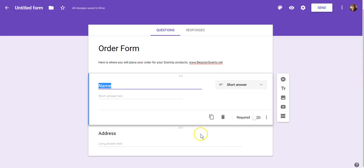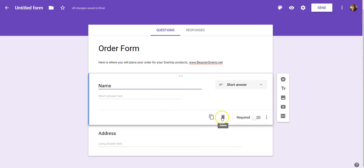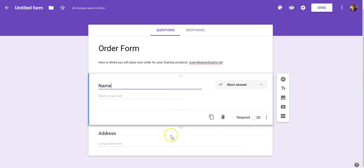The other thing to notice in each section you create is that you can duplicate it if it's going to be a similar section with just a different title. You can delete the section, and you can set it as a required answer — meaning they have to answer that question before they can move on. If they try to submit the form without answering a required question, it'll bring them back to that question before they can submit.